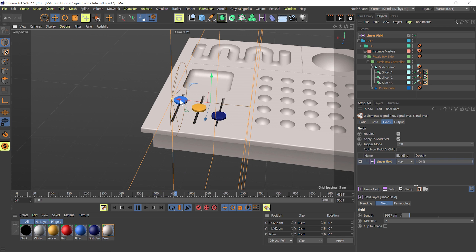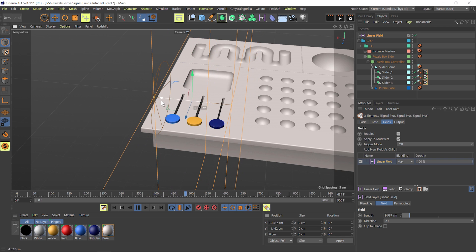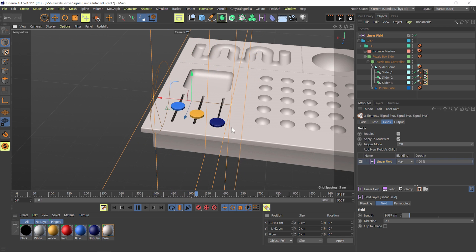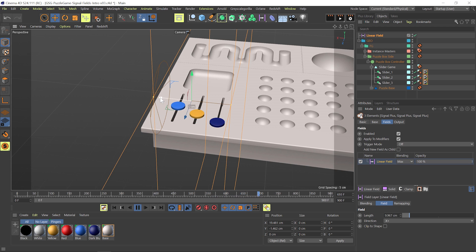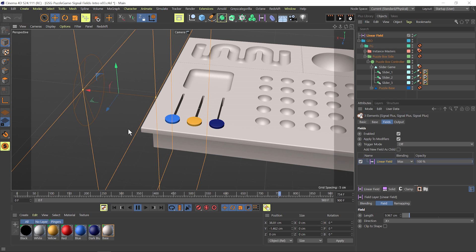As my field slides further to the left, you can see less and less weight from the signal tags is being applied. And if I drag it all the way over here, you can see the field has fully turned off the animation.